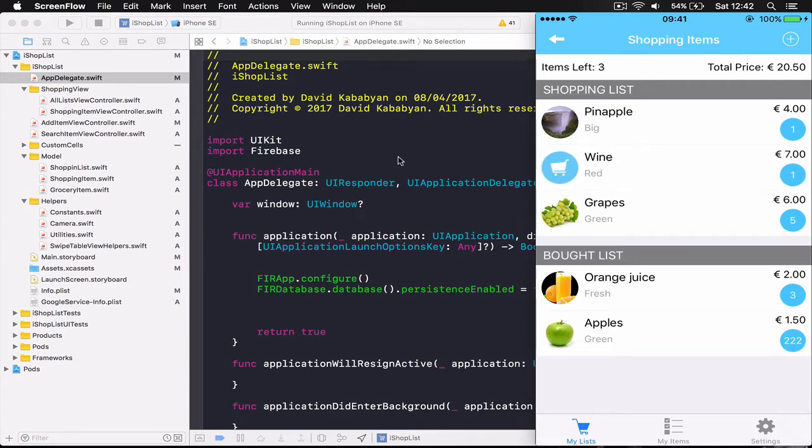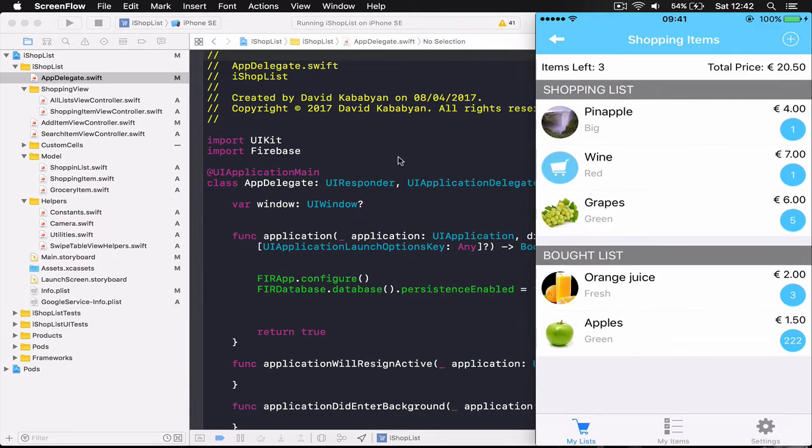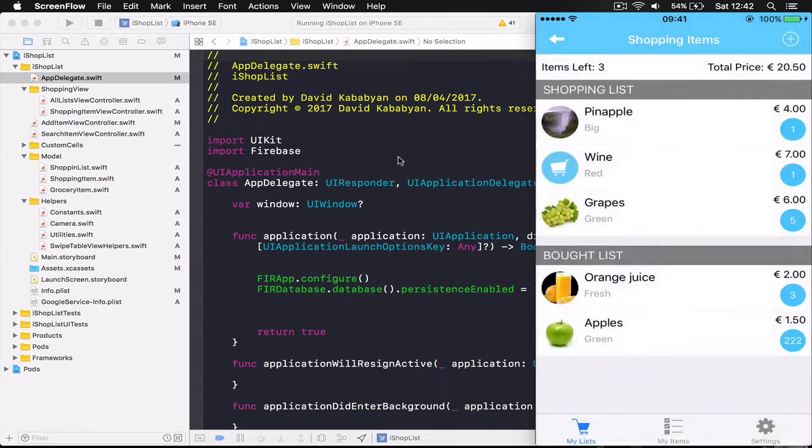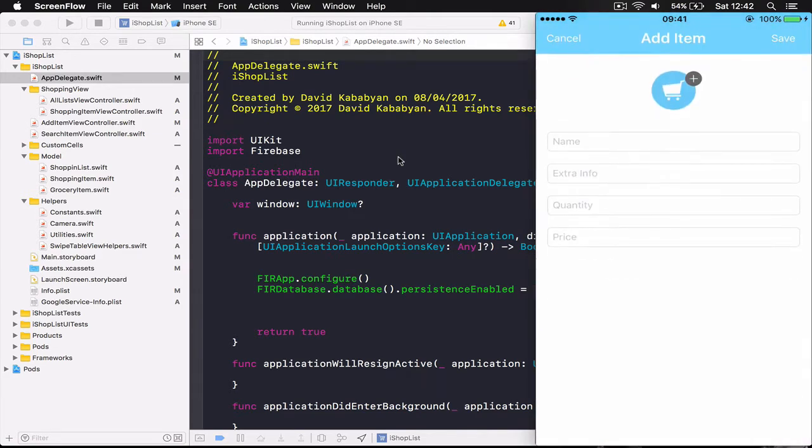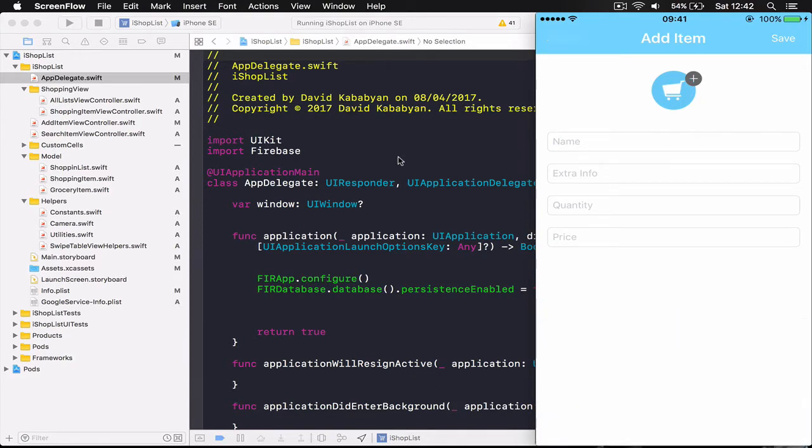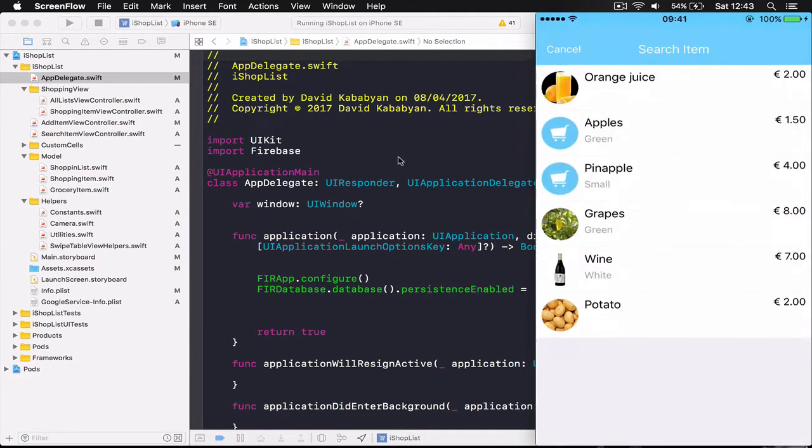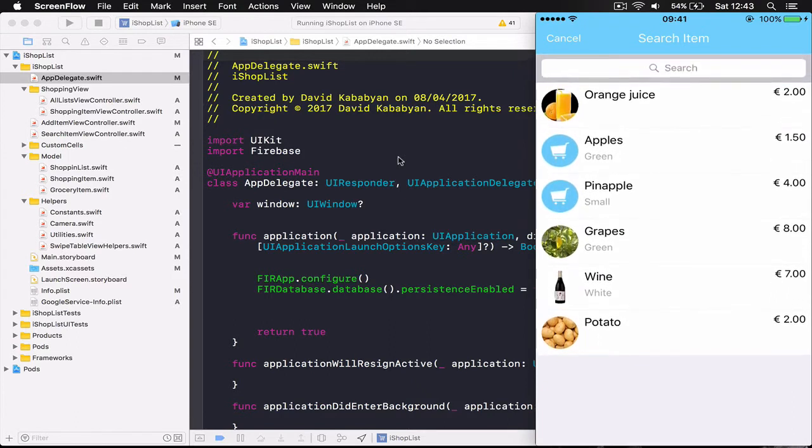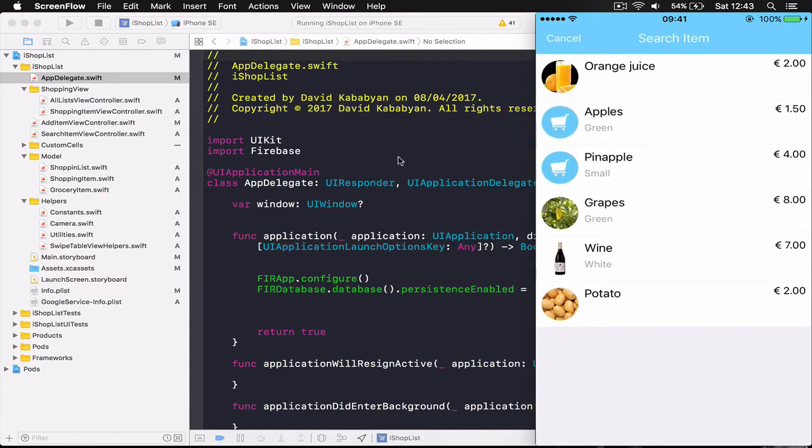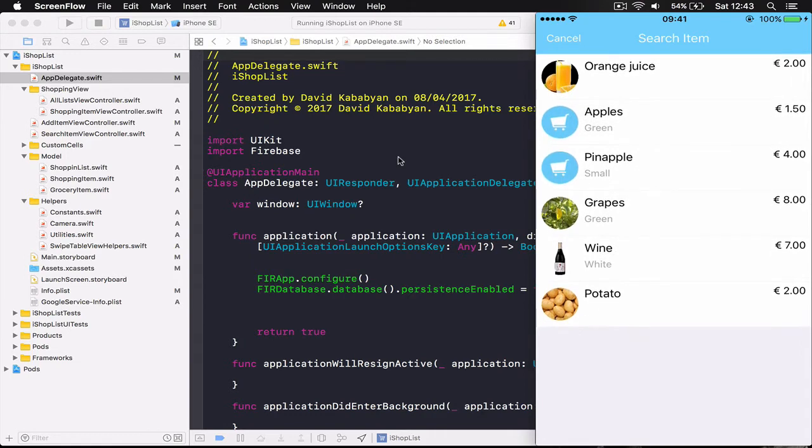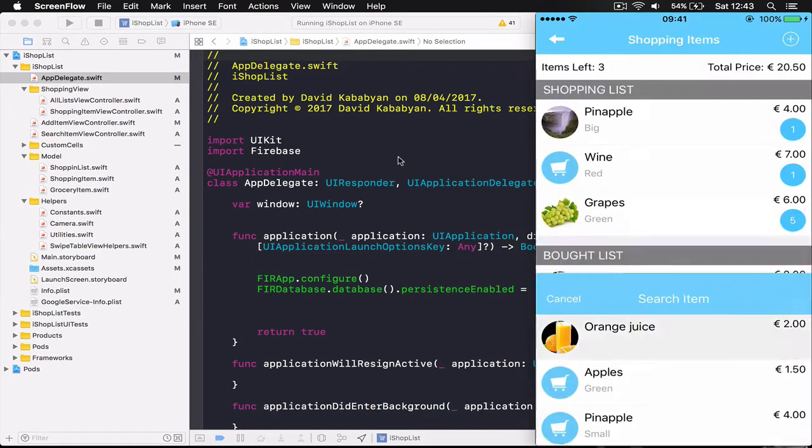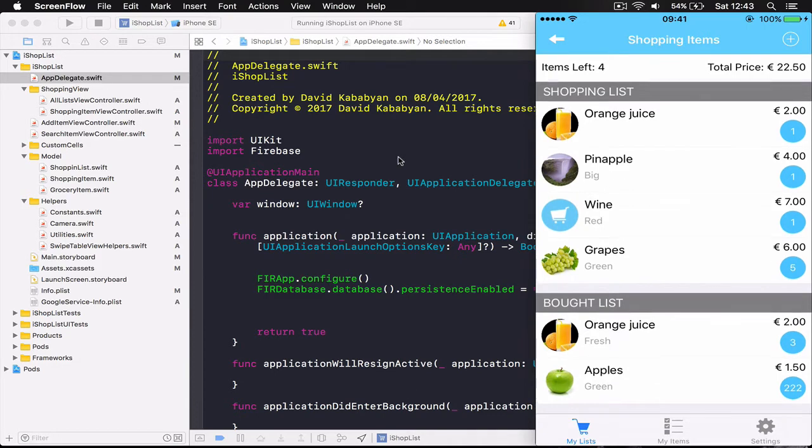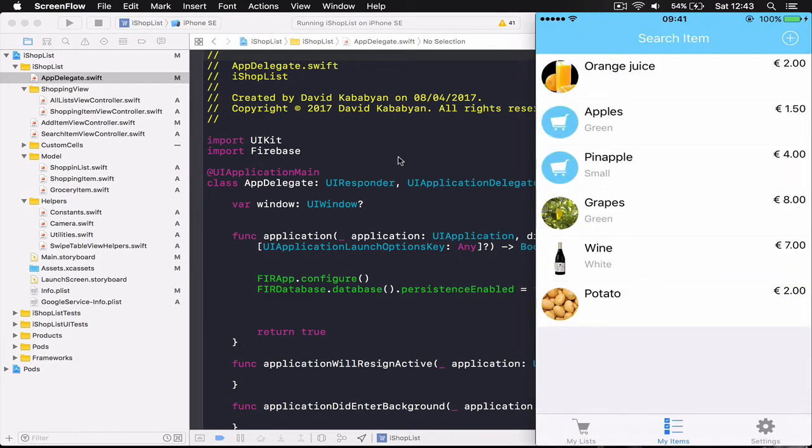Then we can also add an item when you click new item here, it will show you the same screen as we had for editing and here you can add your item. Here we have our often used items so let's say you are shopping every week and you are buying an orange juice, you don't need to type it every time, you just come here, hit it and it will appear in your shopping list.